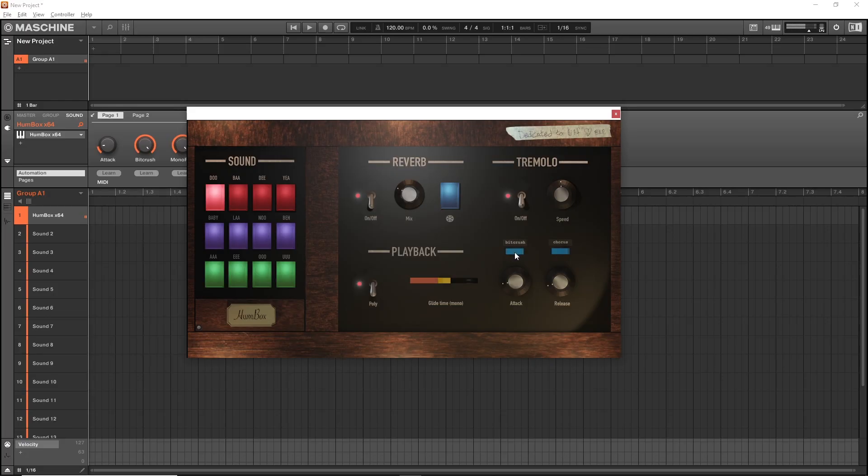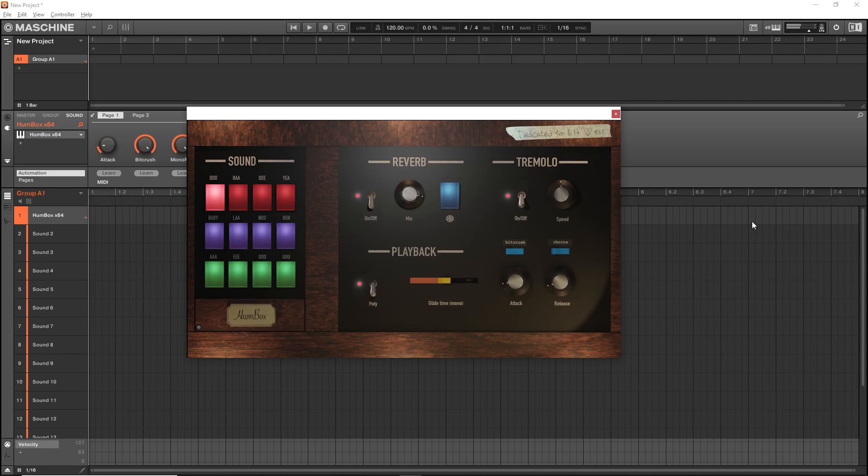And we have a chorus as well. So if you want to really space it out, you can use a combo of these here effects. And that is it really.